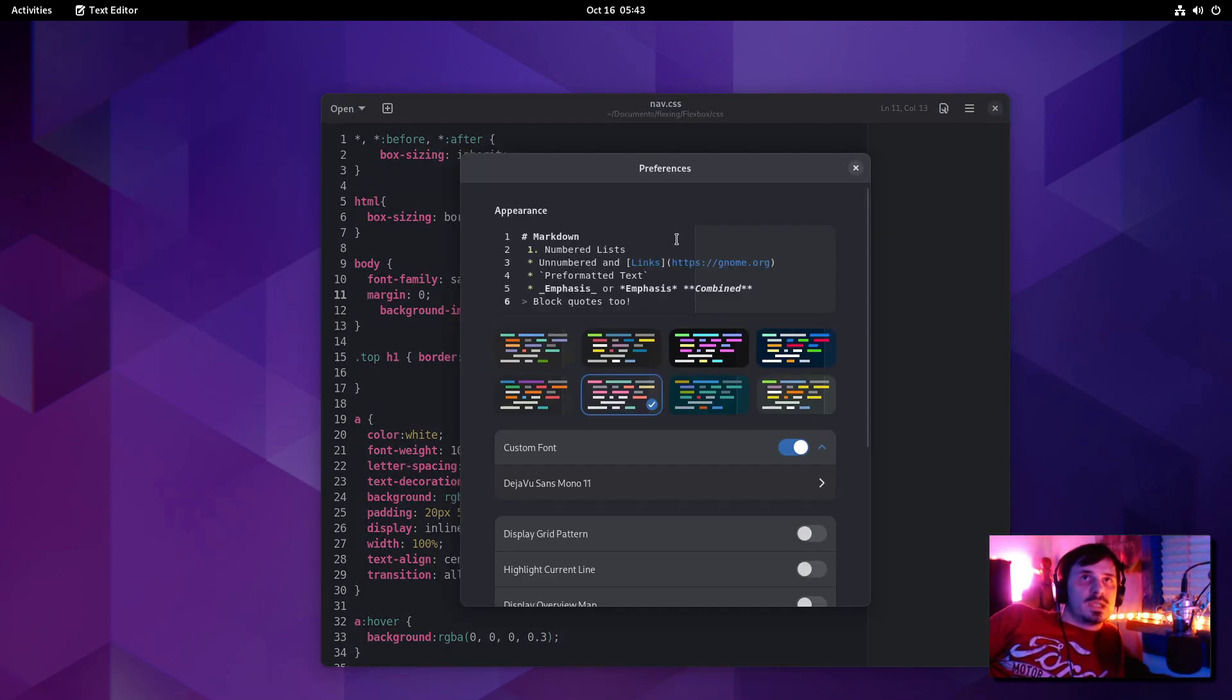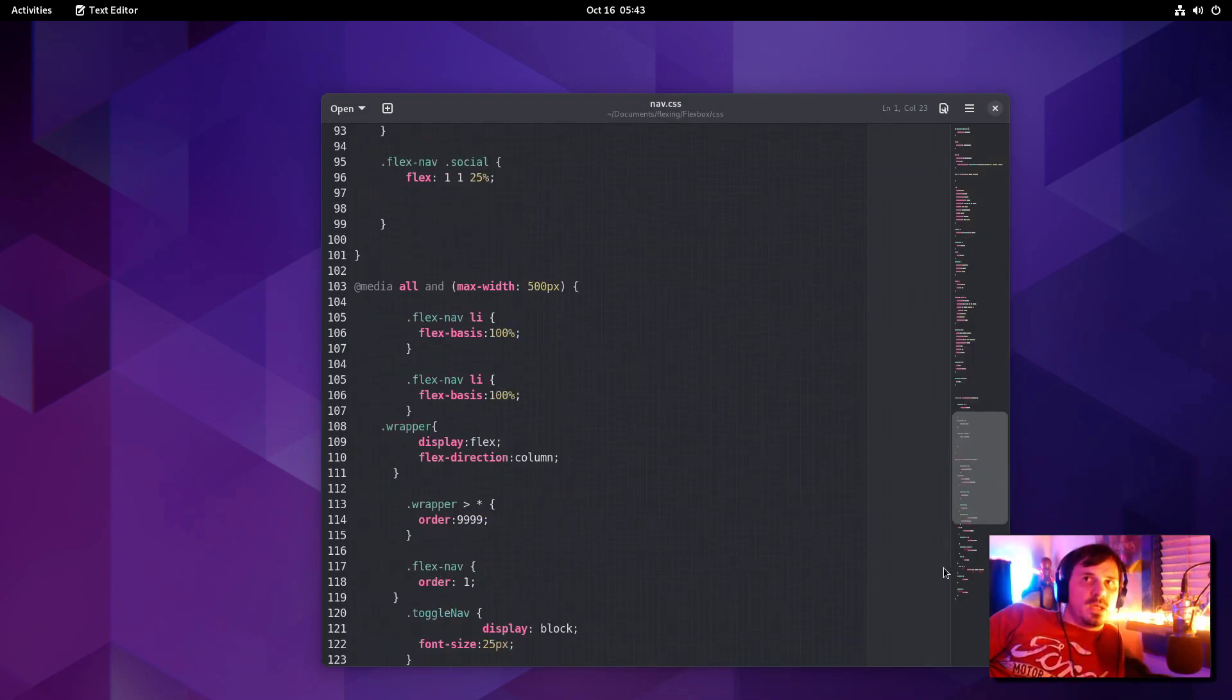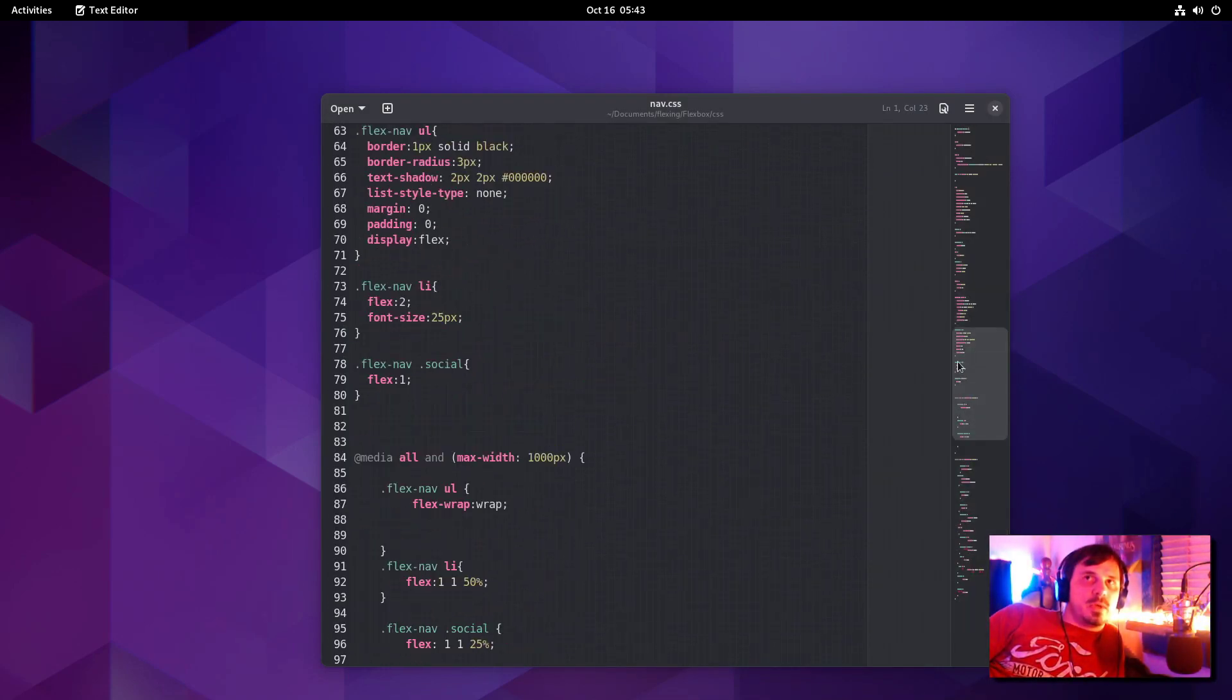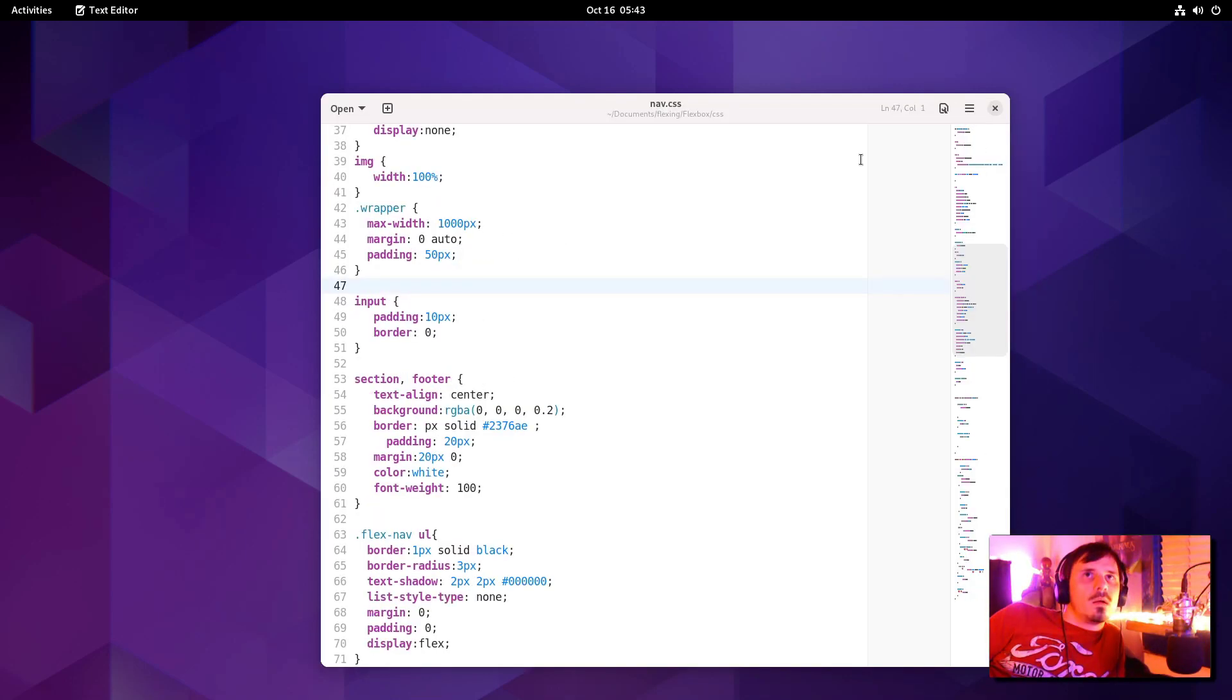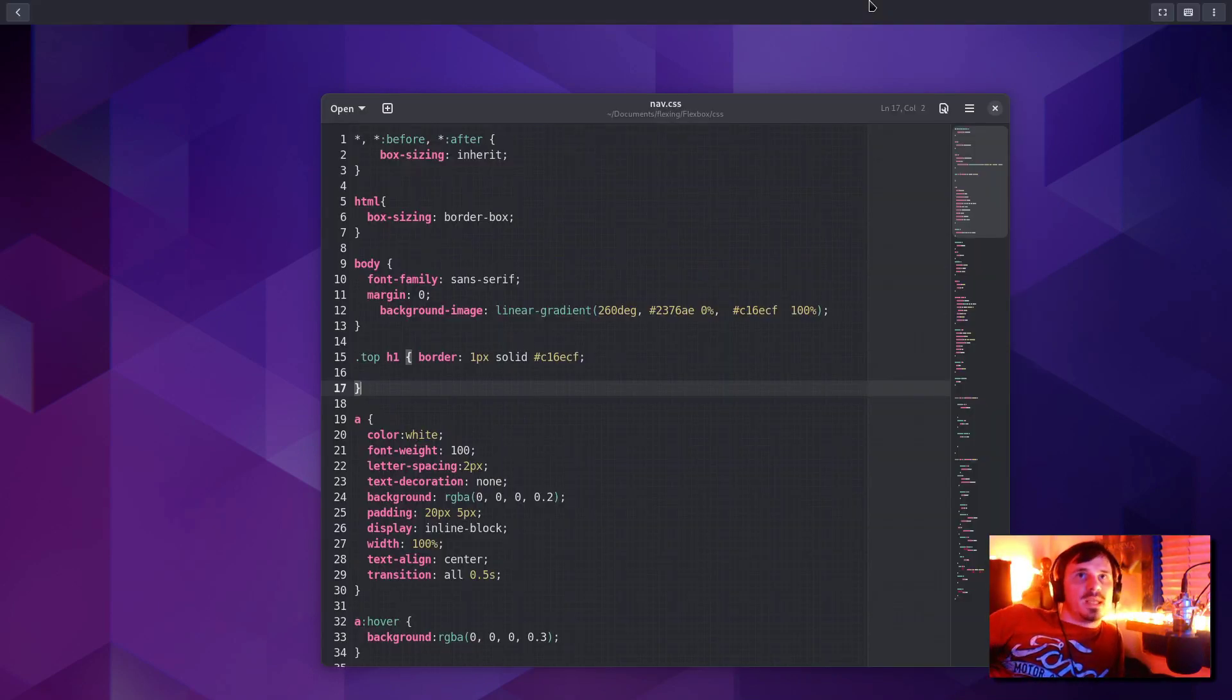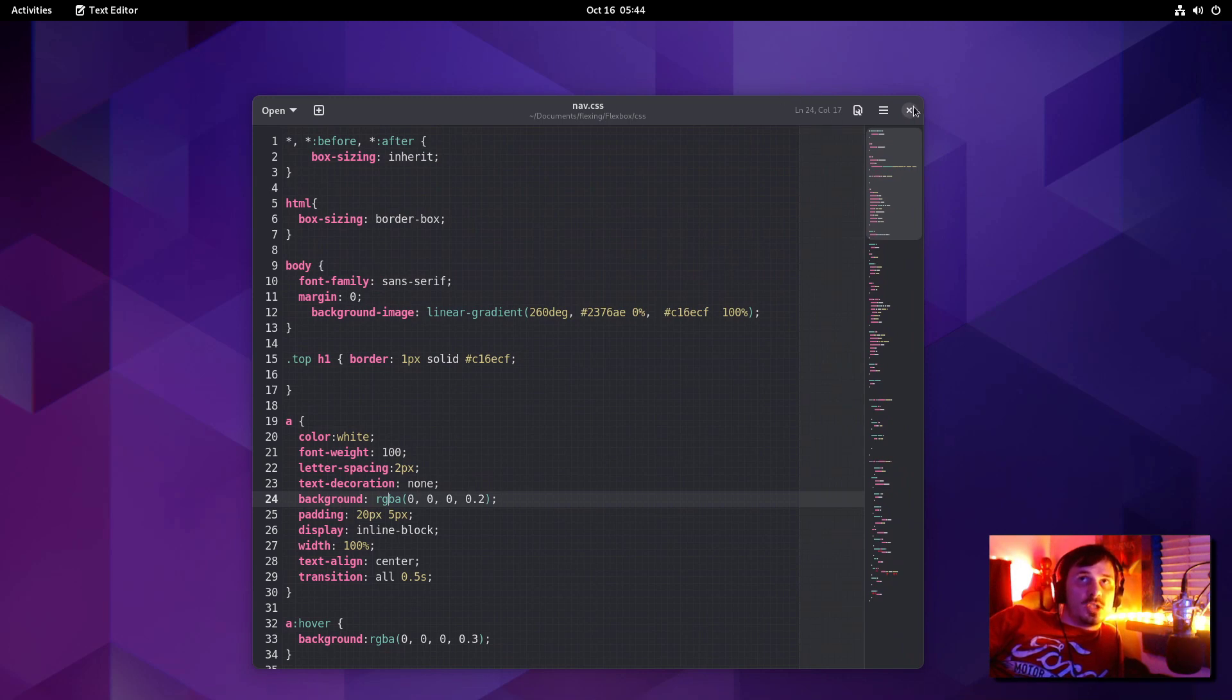Let's open the preferences up. Display grid pattern. Highlight current line. Display overview map. If you're working on a big document, it's good to have an overview map because you can get to wherever you're at editing. I actually kind of like the grid pattern too. I guess it's kind of worthless in the bright mode. But yeah, the text editor, it's probably not on feature parity with G-Edit just yet. But very, very good looking. Very modern. I like it.